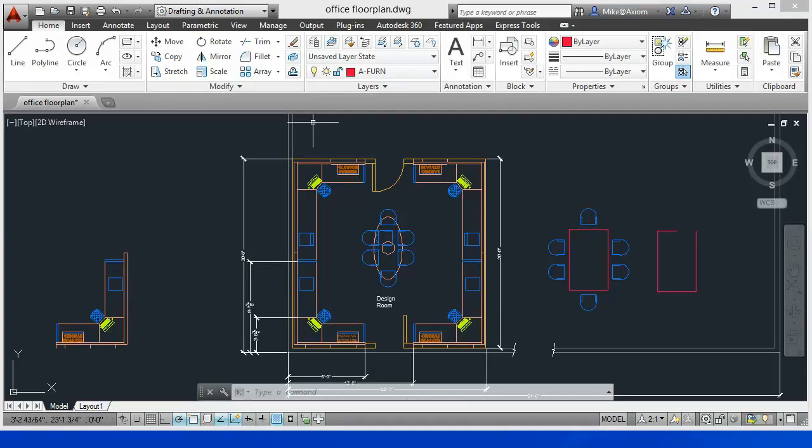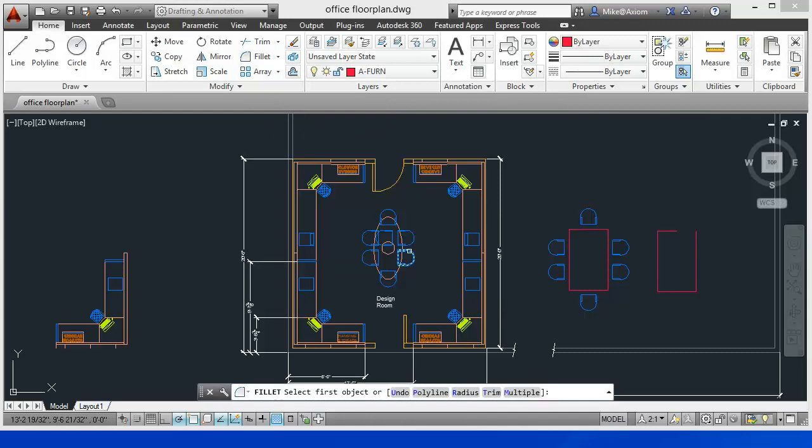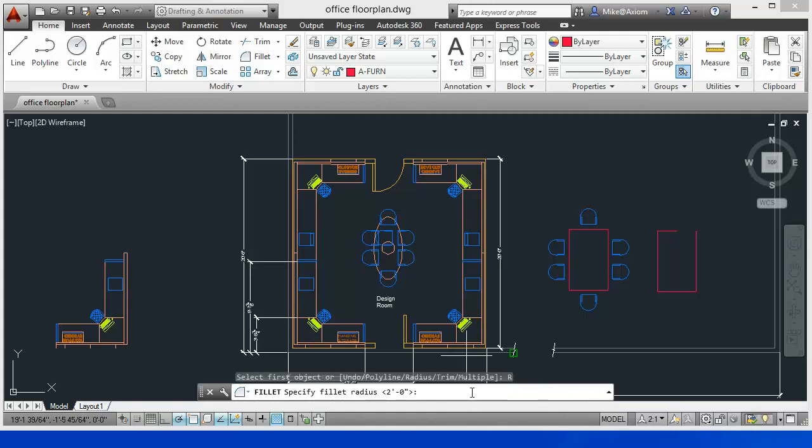If you'll come up here to your Fillet command, and here it is, we're going to go ahead and select it. The first thing we can do is actually put in a fillet if we want. So if we say a radius and we say we want it to be two feet, this is the example.